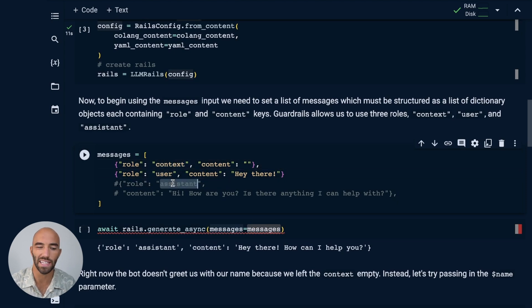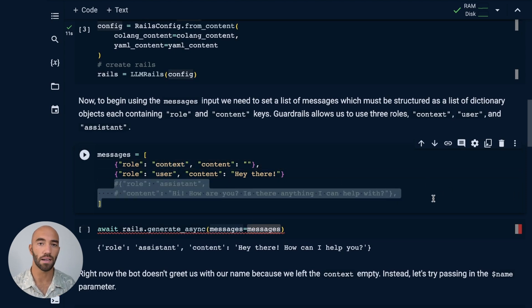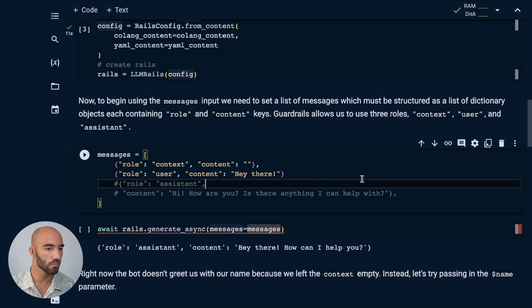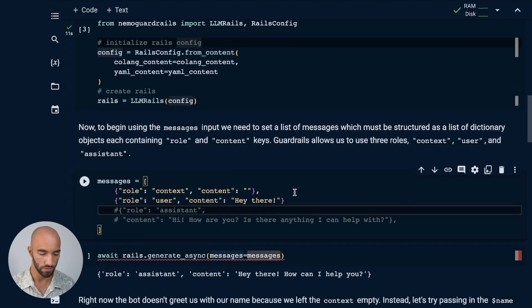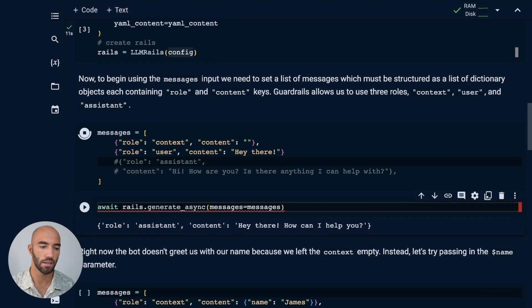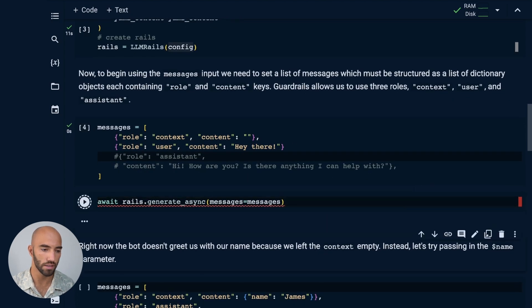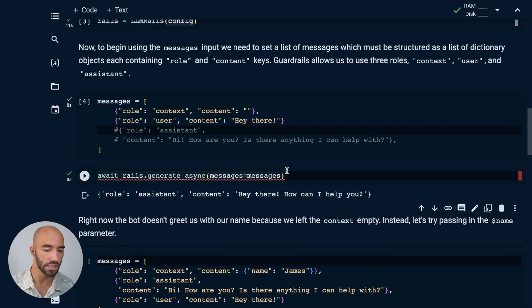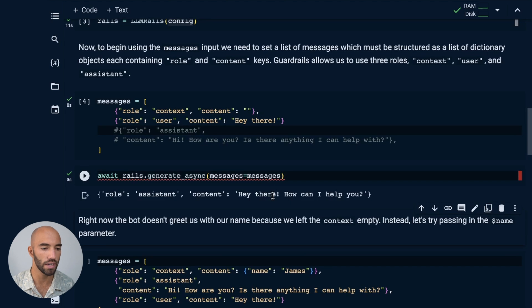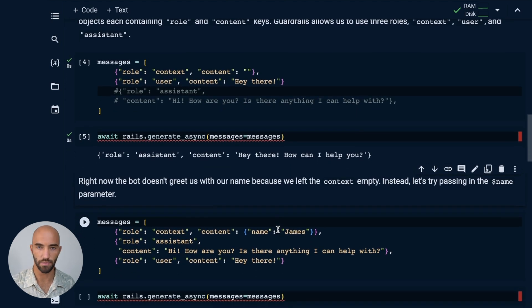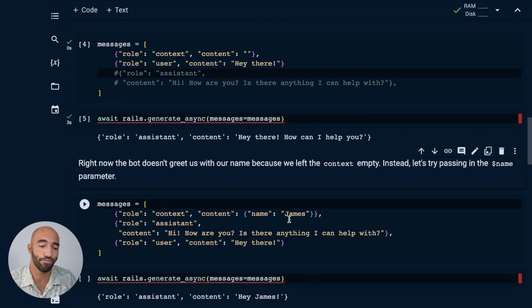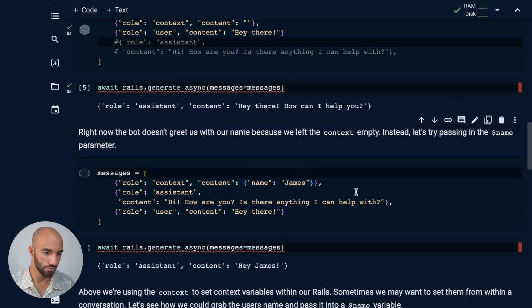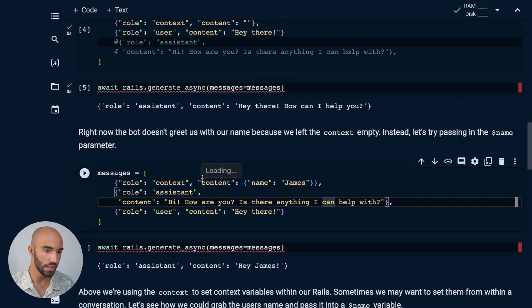I've commented this out because I want you to see an example of what that assistant role would look like, but we're not actually going to be using it, at least not yet. So initialize those messages, and we'll pass them into our rails. And we get this response from the assistant role saying, 'Hey there, how can I help you?' Very similar to the prompt approach. It just, we have that history in there, and we have the content.